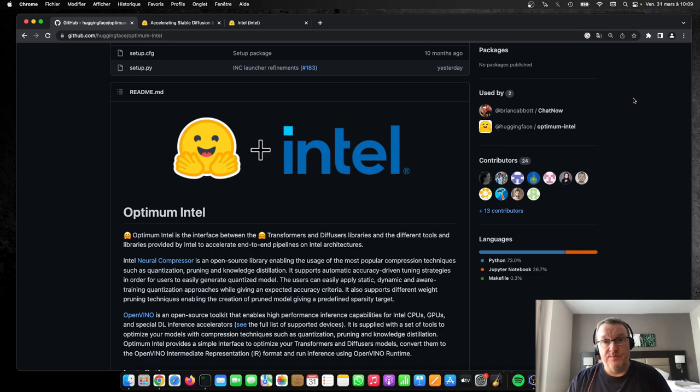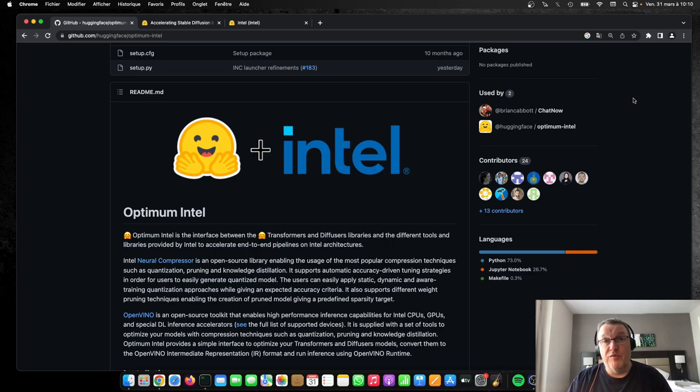And those models, particularly the stable diffusion models, are really large models. And so far, in order to get good performance, the only option was to use GPUs for inference. But thanks to work we've been doing with Intel recently, in this video I'm going to show you how you can use Intel CPUs to generate images with stable diffusion models in under five seconds. Don't believe me? Let's get started.